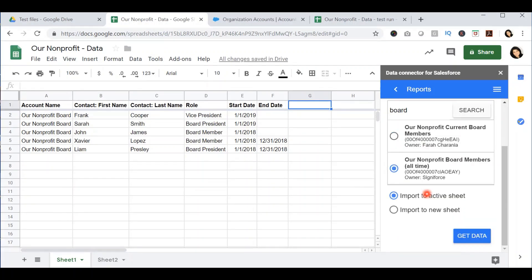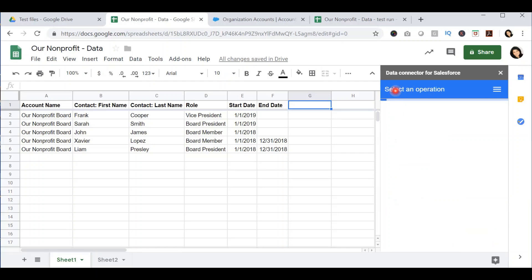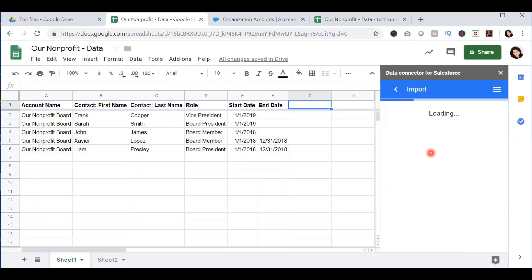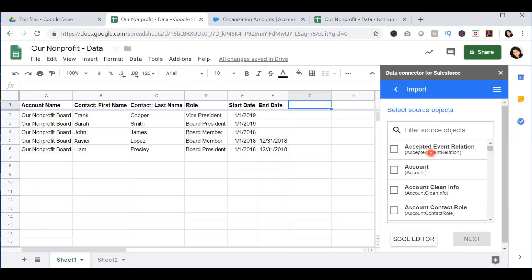To show you the second way that you can export data from Salesforce into Google Sheets, I'm going to click this back arrow and select the import option. This import option will allow you to tell Salesforce exactly what you want to import, including the object, the fields, as well as the filters.